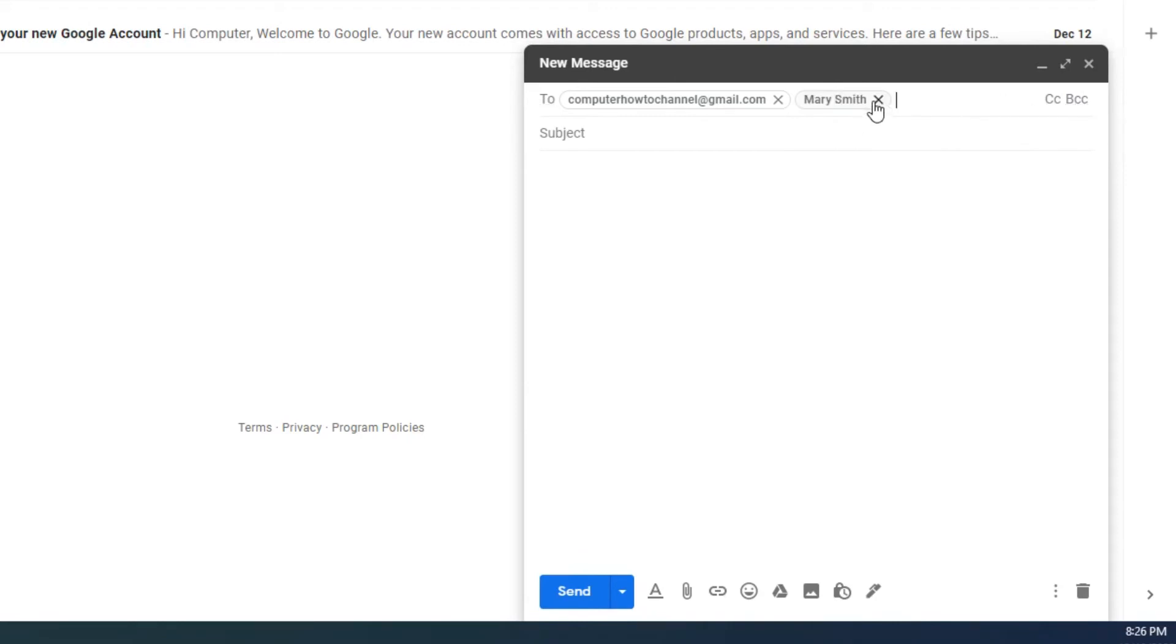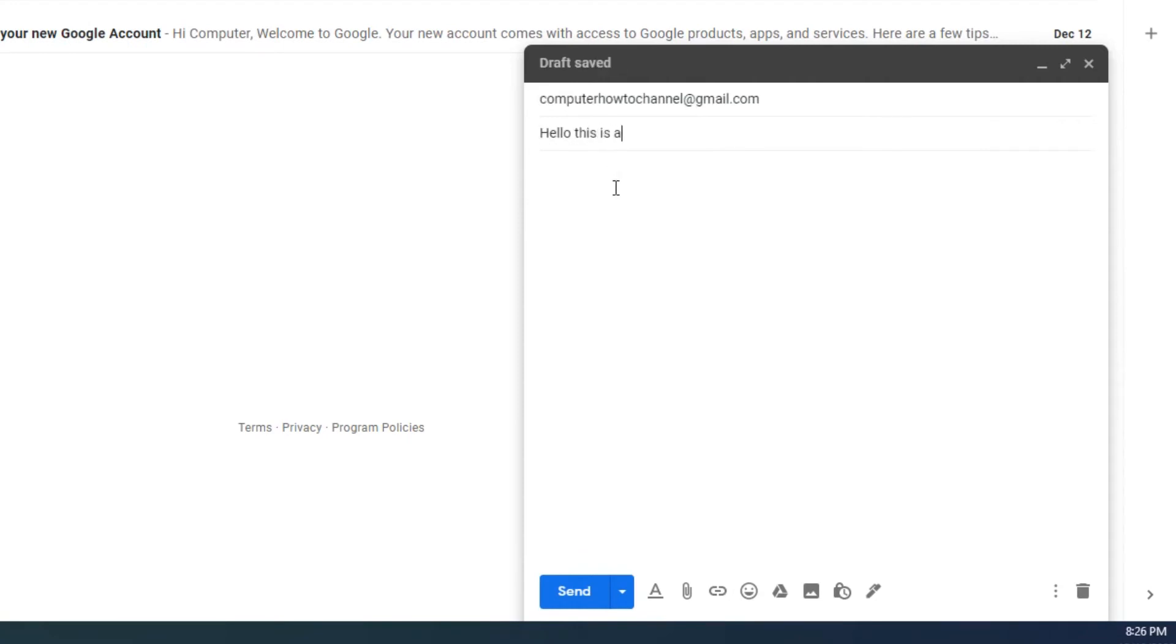Next, click on the subject field and type a short subject on what the email is about. Next, in the body field, this is where you type the message. I will go ahead and type a test message.